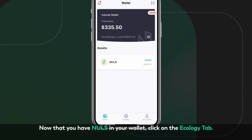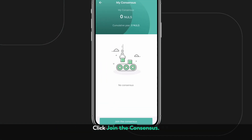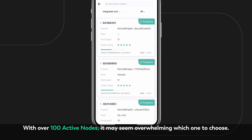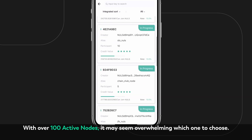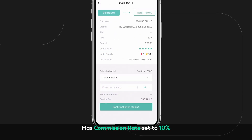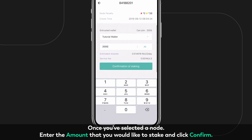Now that you have NOLS in your wallet, click on the Ecology tab and click Join the Consensus. With over 100 active nodes, it may seem overwhelming which one to choose. As a general rule when selecting a node, look for one that has a commission rate set to 10% and has a 5-star credit score. Once you've selected a node,